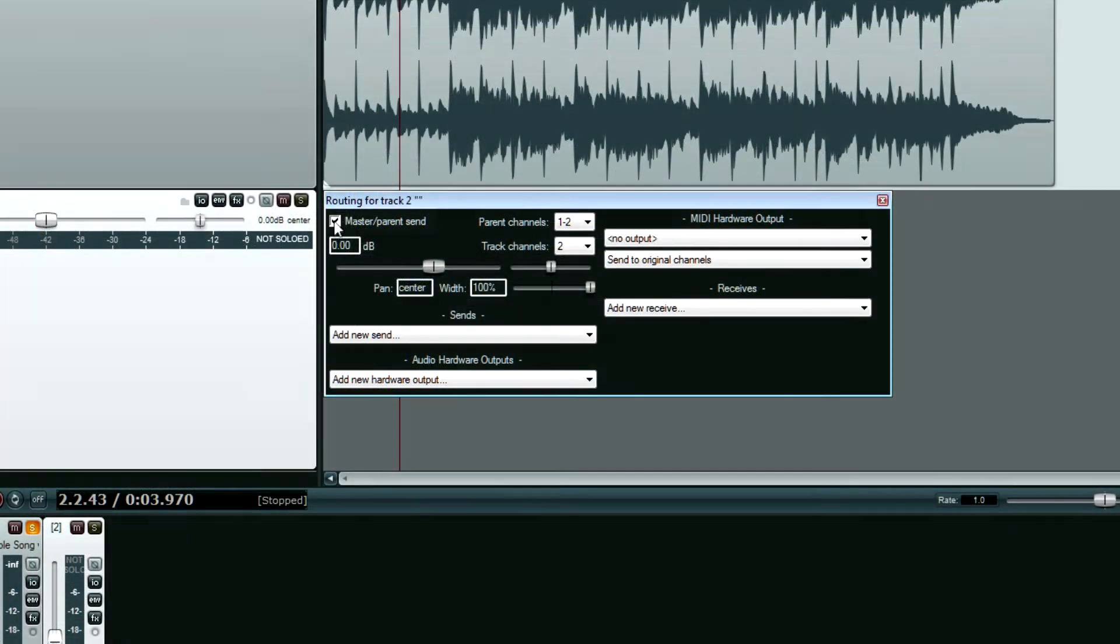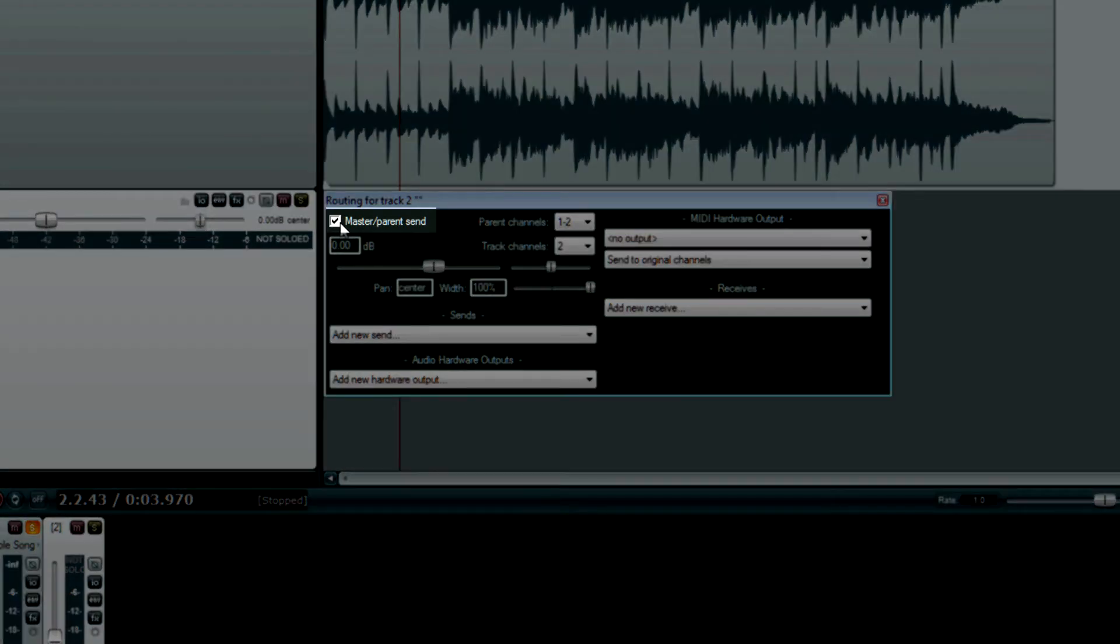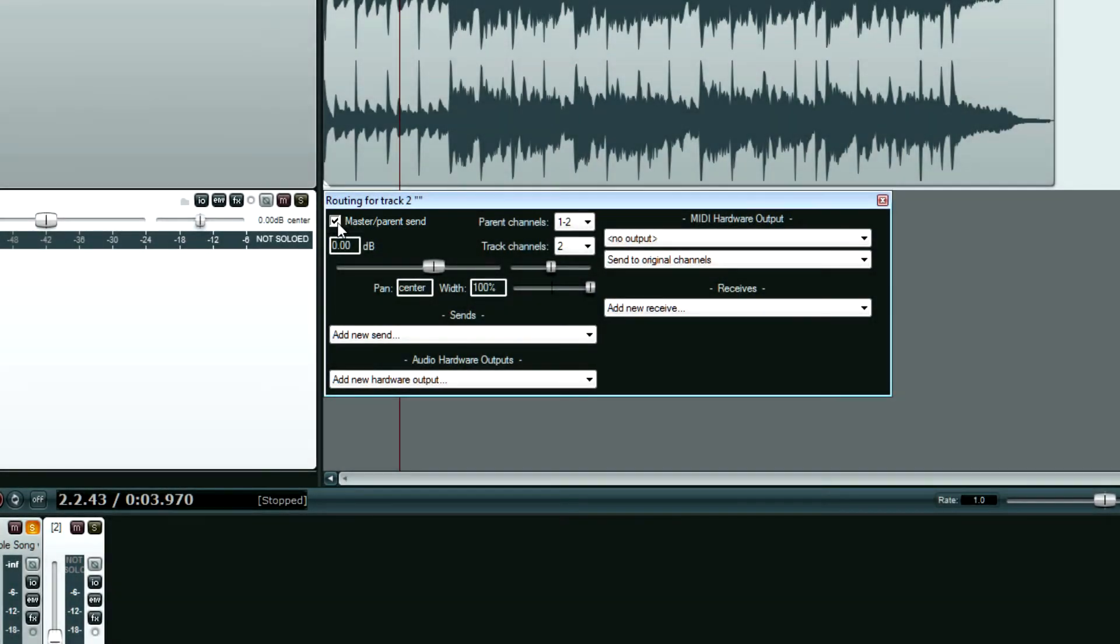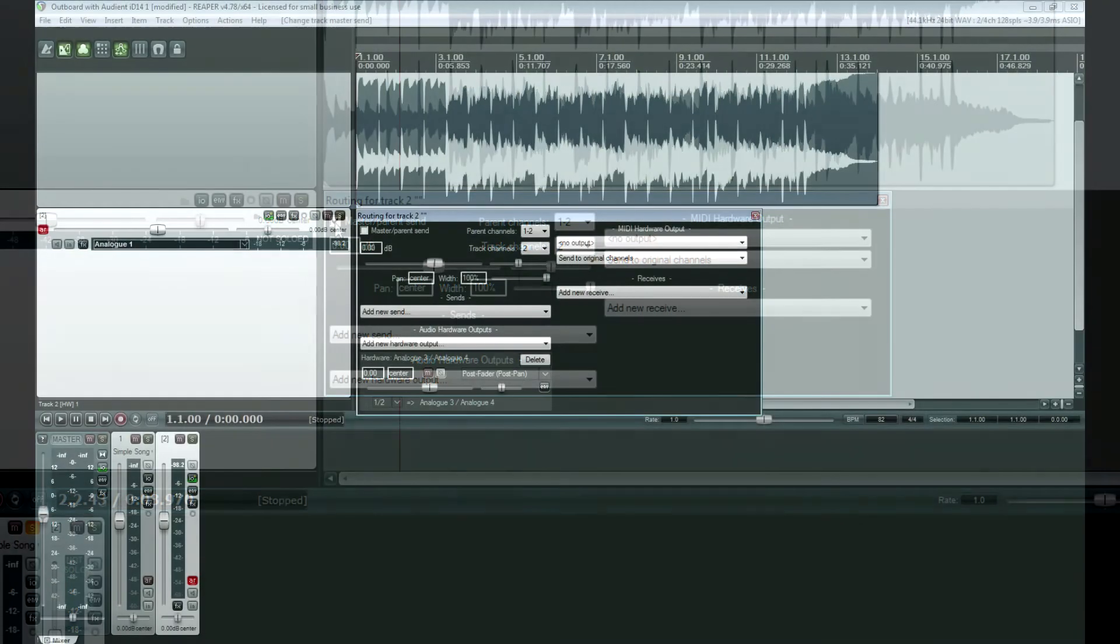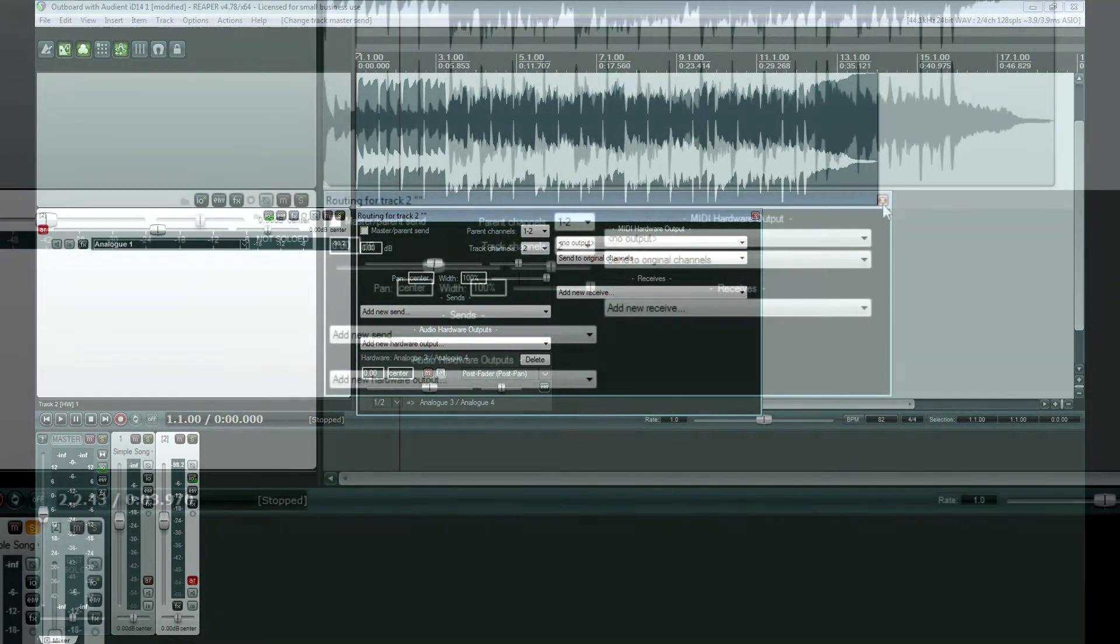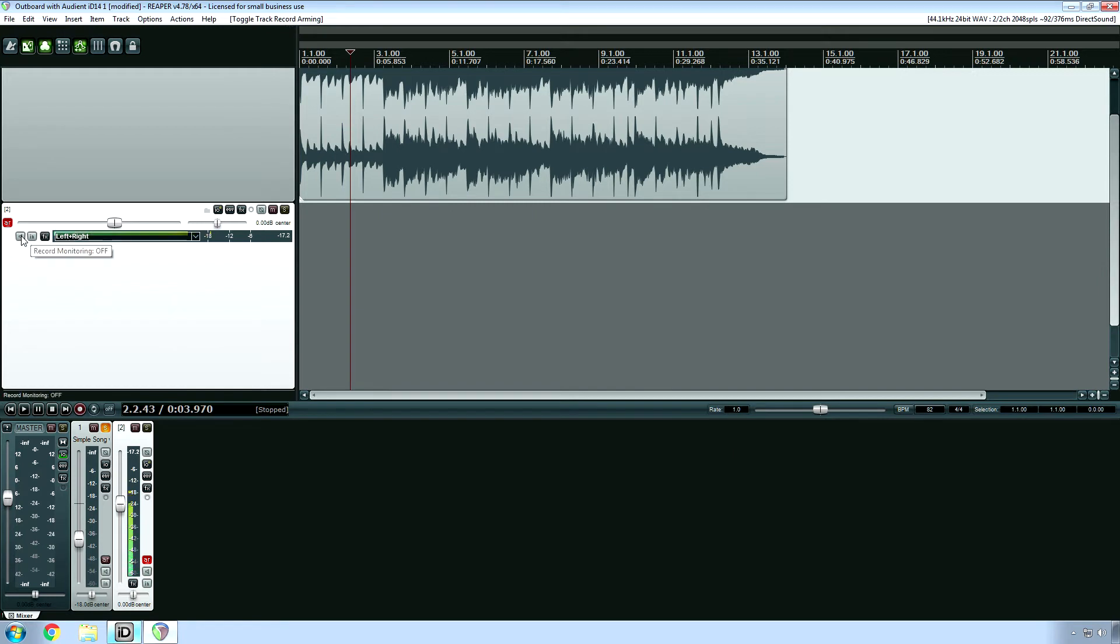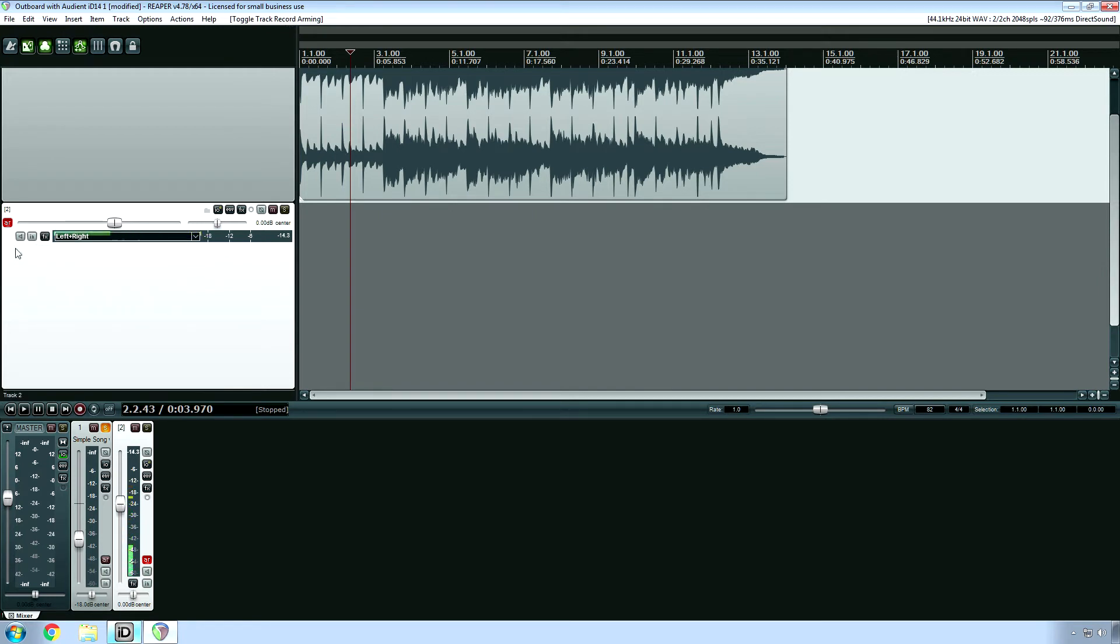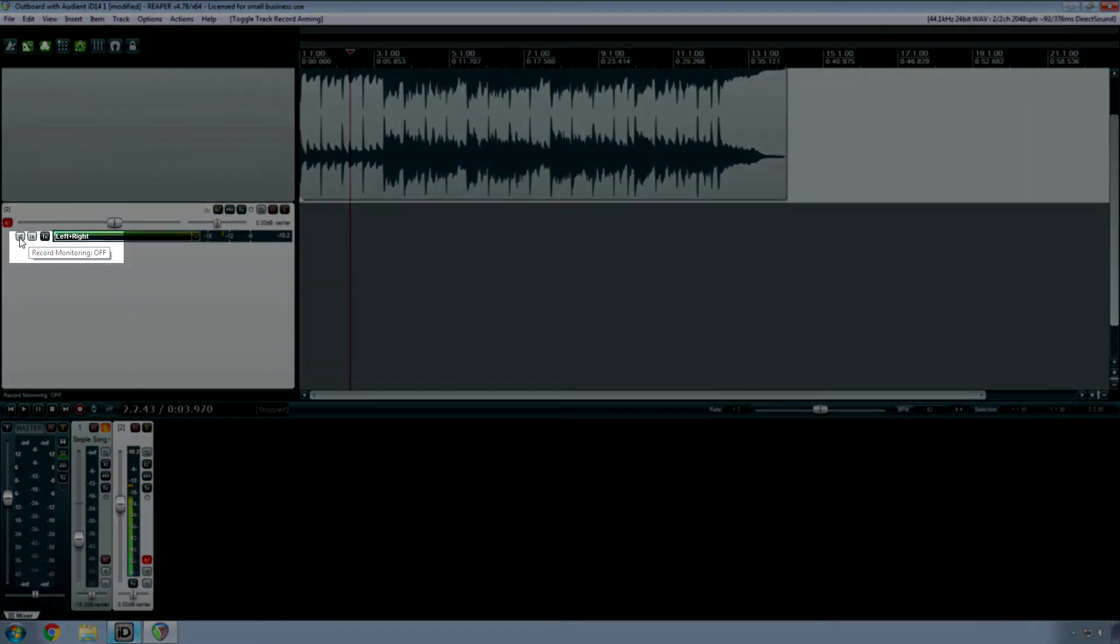And then make sure that this is unchecked. This is very important because if you leave this checked, this will not work. So uncheck that. And then Record Enable. And then what you'll see, actually, yeah, it's stereo.